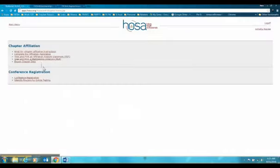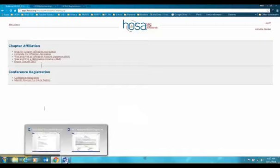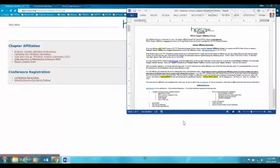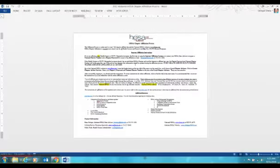At this point, you are finished with affiliation. If you need further instructions, this information is on the Alabama HOSA website — it gives you step-by-step guidance covering everything you just saw. The Alabama HOSA website is www.alabamahosa.org. Thank you.